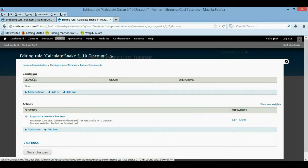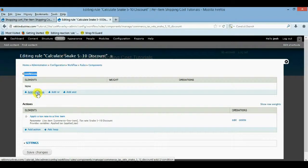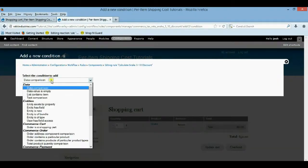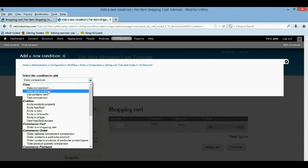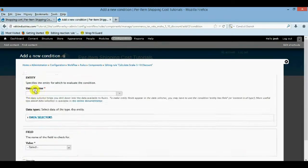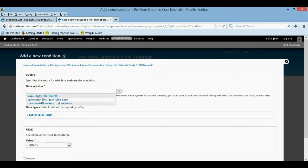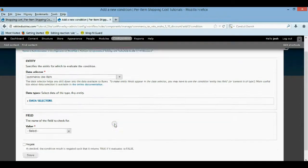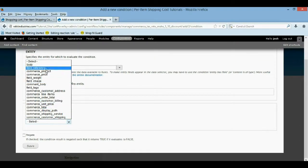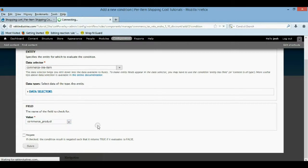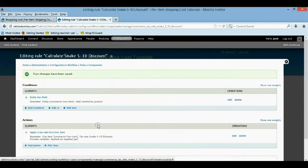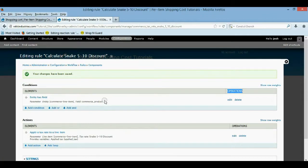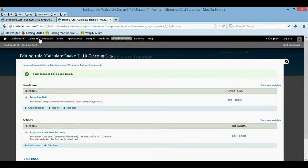And we need to bring the product into scope. So first condition, we want to say, add this 10% discount if it has this product. So we're going to do an entity has field. We want it to be the line item. That way the line item is in scope. And then we want it to be the commerce product. And we'll say okay. And that just allows us to know that the commerce product is now being looked at. It's a condition that has to be met before I actually apply the discount.